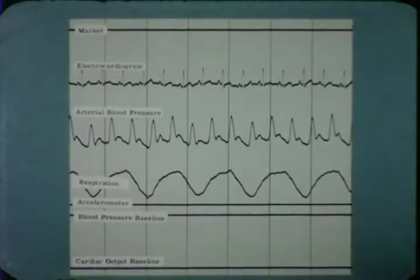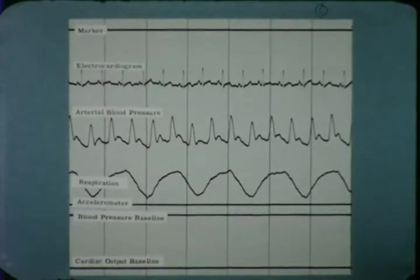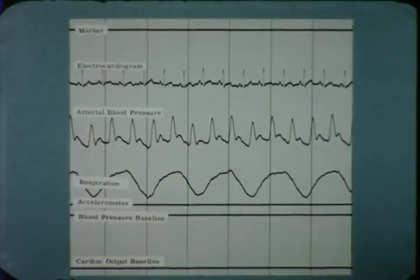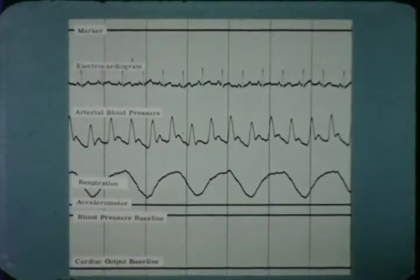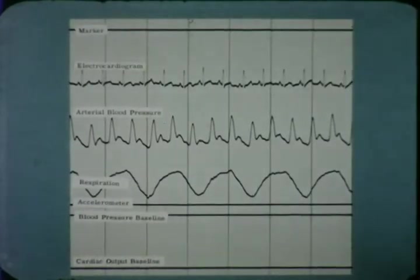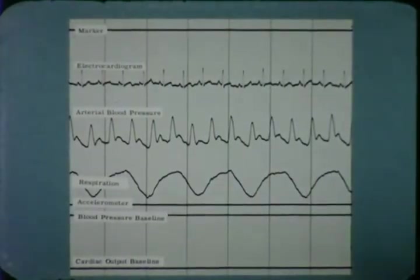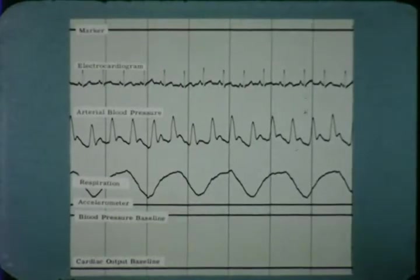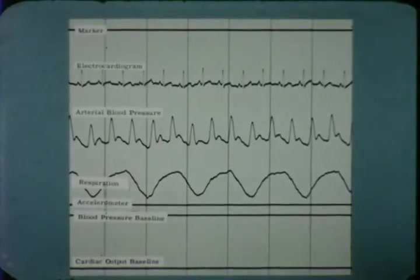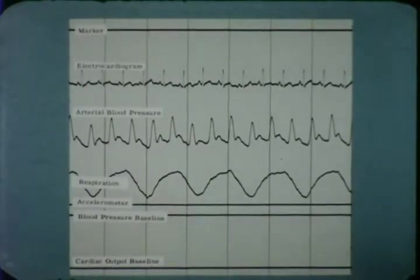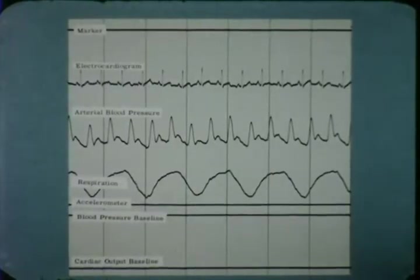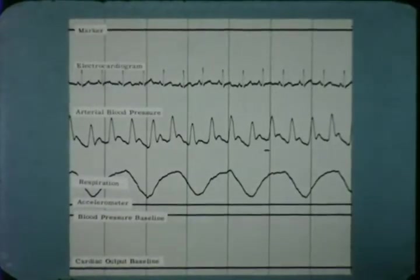The electrocardiogram is analyzed for heart rate, rhythm, and electrical configuration. The blood pressure is measured intra-arterially by connecting a femoral artery catheter to a strain gauge pressure transducer. It is calibrated in millimeters of mercury, and systolic, diastolic, and mean arterial blood pressures are obtained.